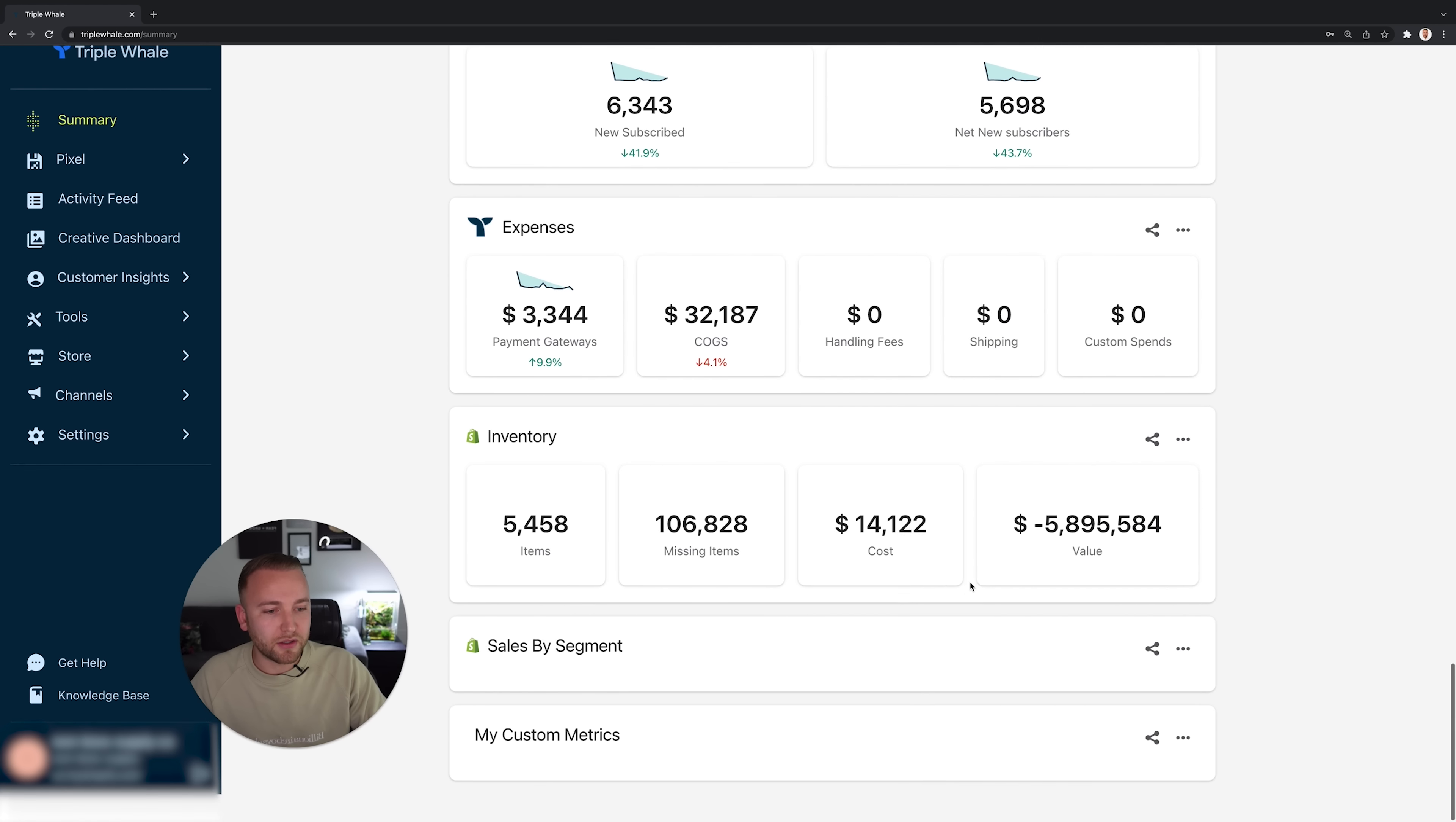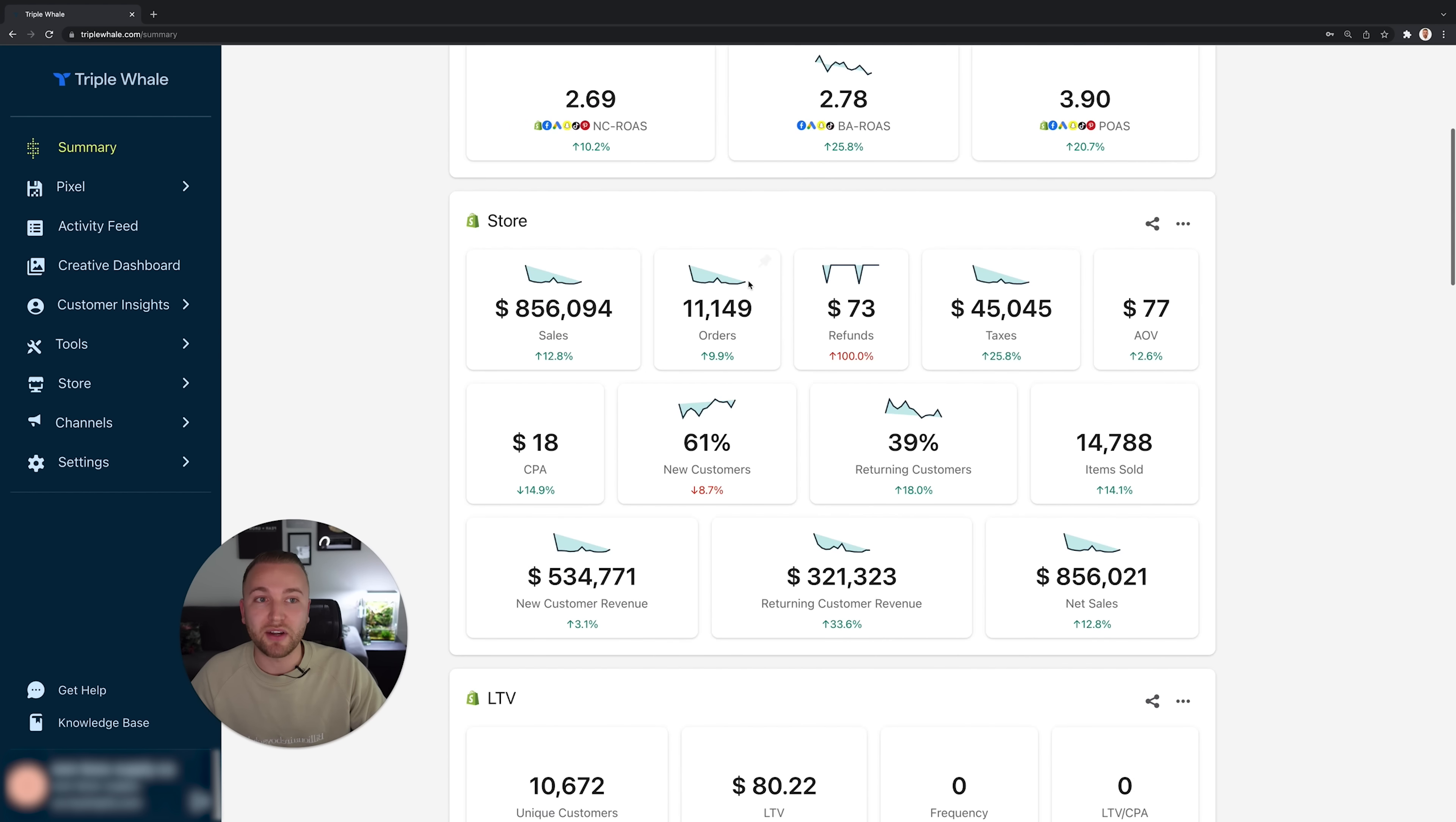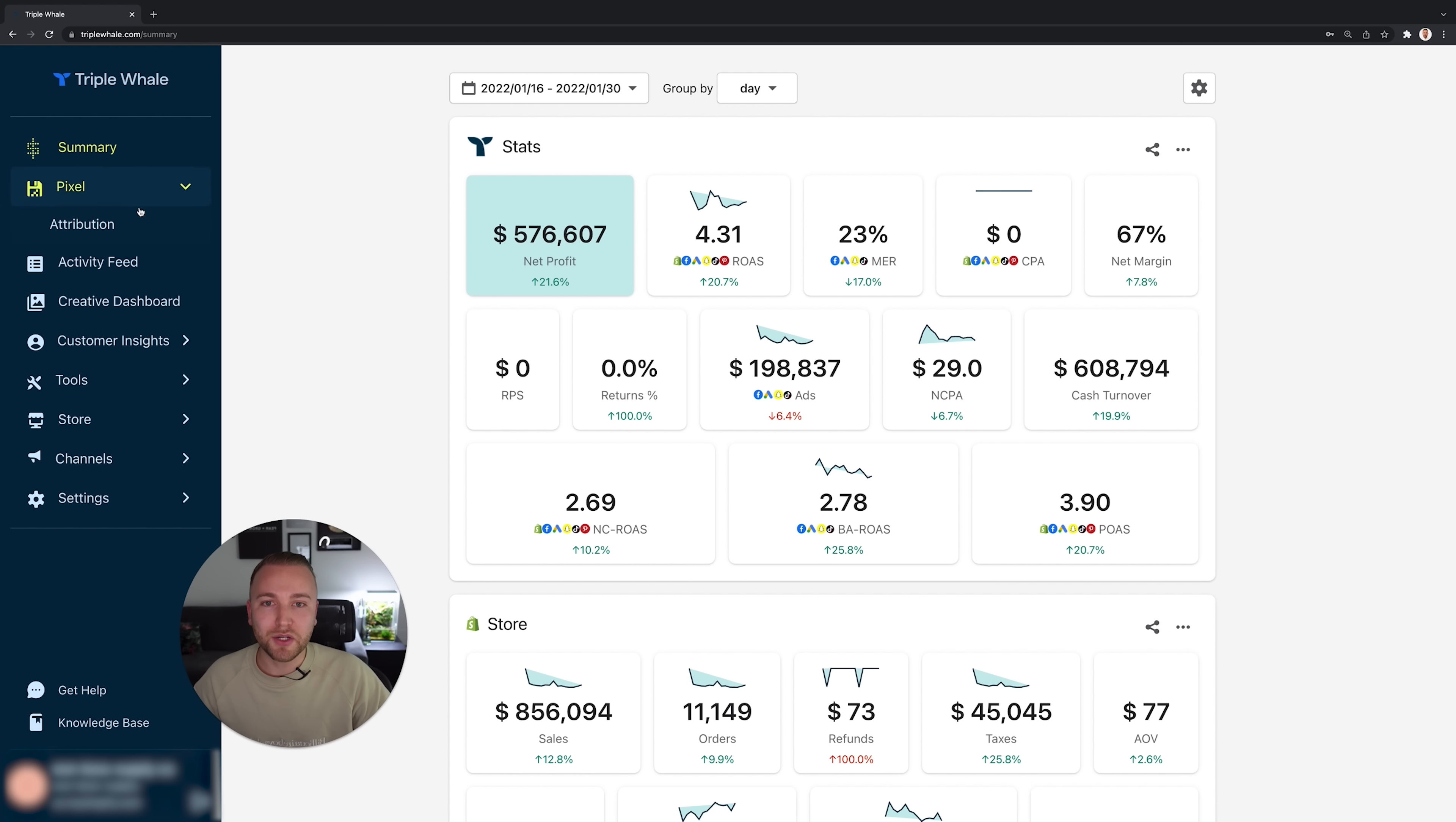You can even create custom metrics at the bottom of the page based on whatever information you want to see. An absolutely amazing dashboard, cannot beat this in my opinion.